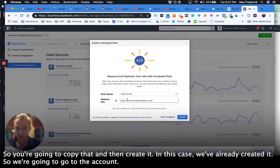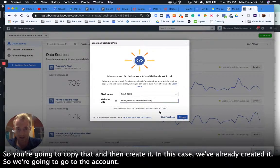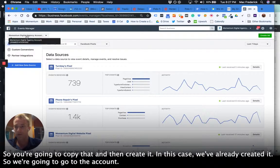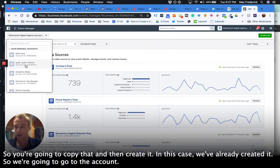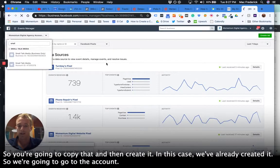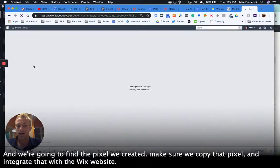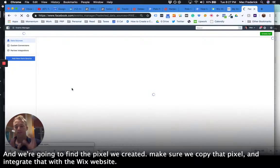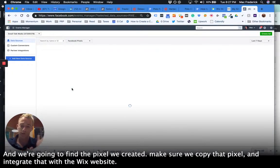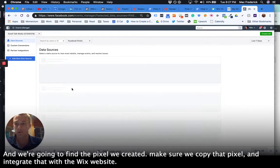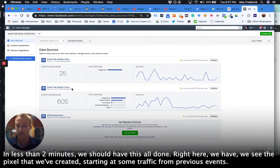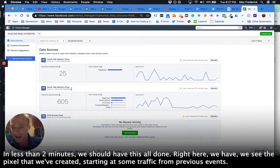So you're going to copy that and then create it. In this case, we've already created it, so we're going to go to the account and we're going to find that pixel we created, make sure we copy that pixel and integrate that with the Wix website. So in less than two minutes we should have this all done.